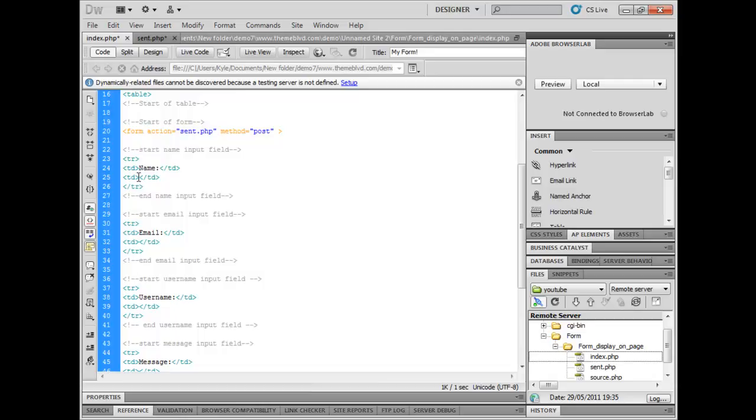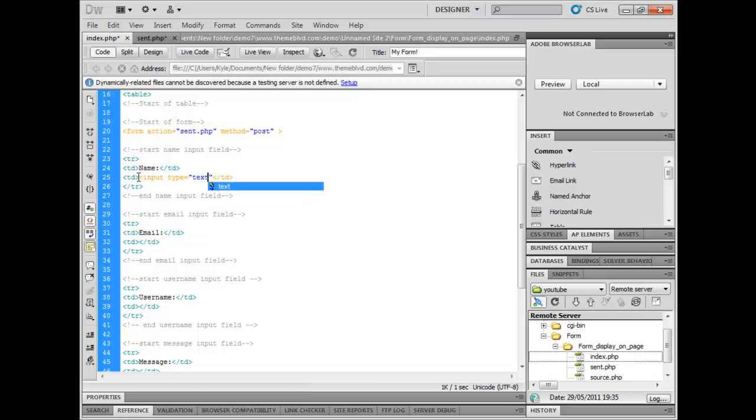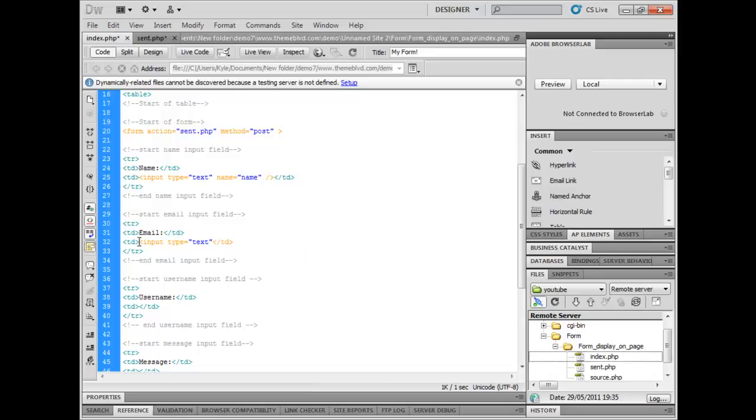For the first field we're going to put input type equals text and the name is going to equal name. Second input, type equals text and the name equals email. Now these names are very important because the names you enter must be exactly the same in the next page because that's how they're processed via their names.